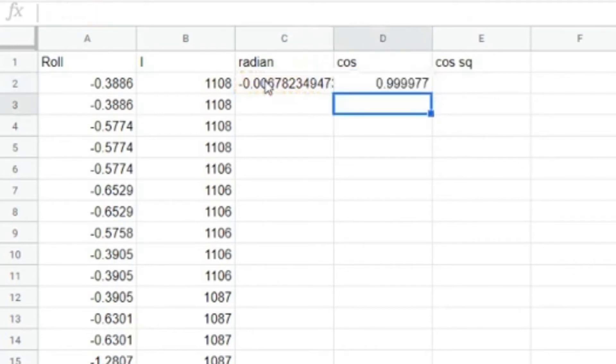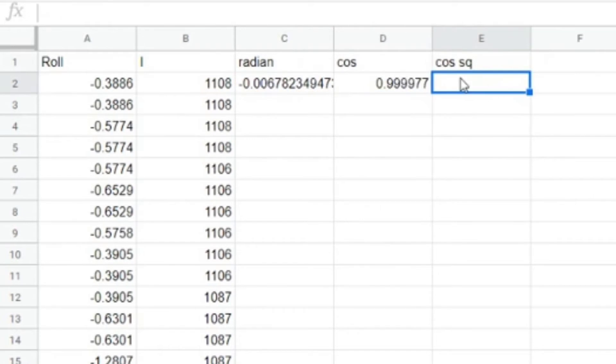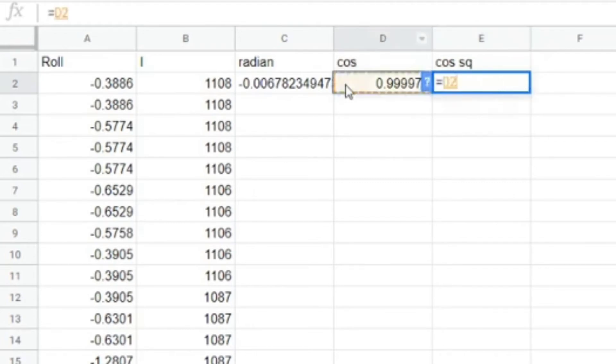Now to square the cosine, we need to put this number to the power of two. And there is a button somewhere on your laptop to give a power, but I don't know where it is on this one because I'm not on my usual keyboard here.